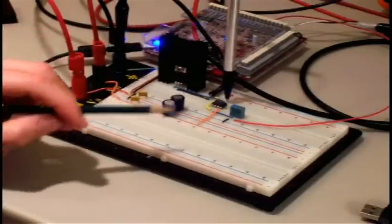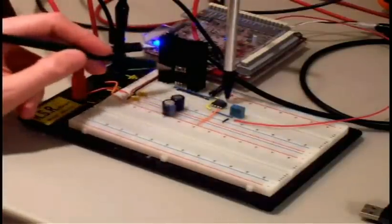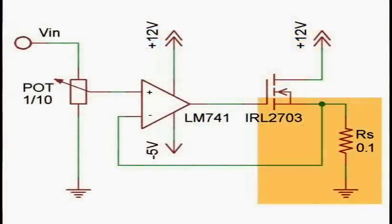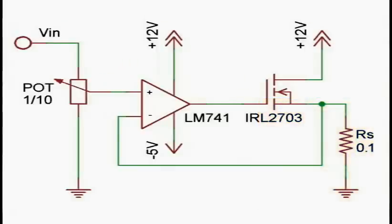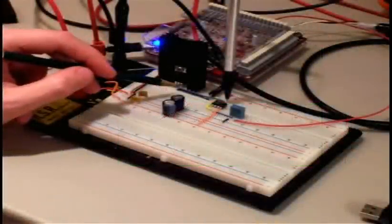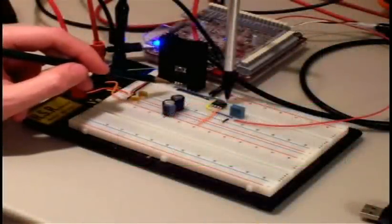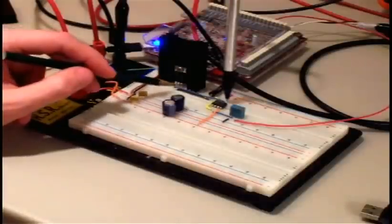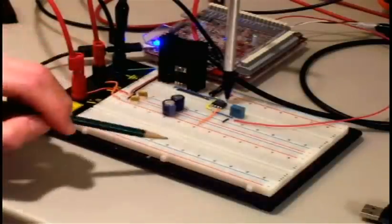Now, the transistor's drain is connected directly to that 12-volt source, and its source is wired through a sense resistor back to ground. You can think of the transistor, the MOSFET, as an electrically controllable variable resistance. So as we vary the voltage between the gate and the source, we can adjust the resistance of the transistor between drain and source.